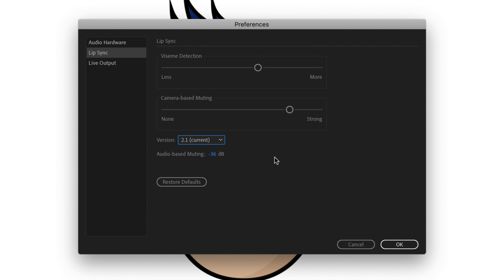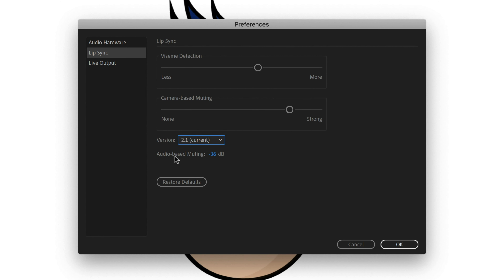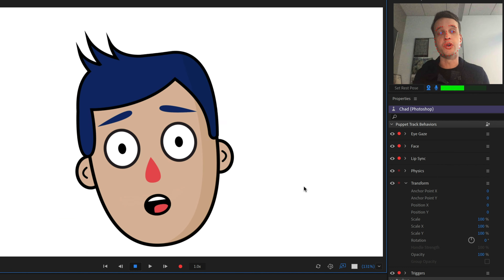With every release of Character Animator, we adjust the lip sync algorithm slightly. But if for some reason you want to go back to an old version, you have that ability here. Audio-based muting sets a threshold for what types of sounds get turned into lip sync. If you're in a noisy environment — air conditioners, street traffic — you can adjust the cutoff. By default it's at negative 36 decibels, but you can lower or raise it to suit your particular environment.